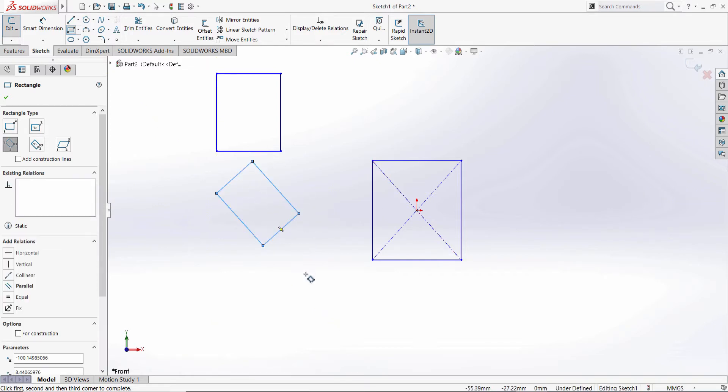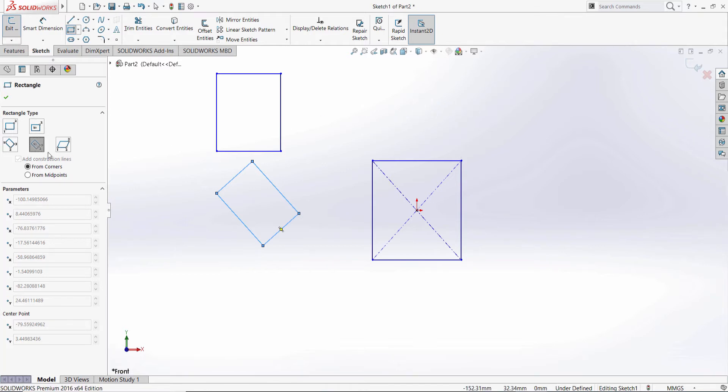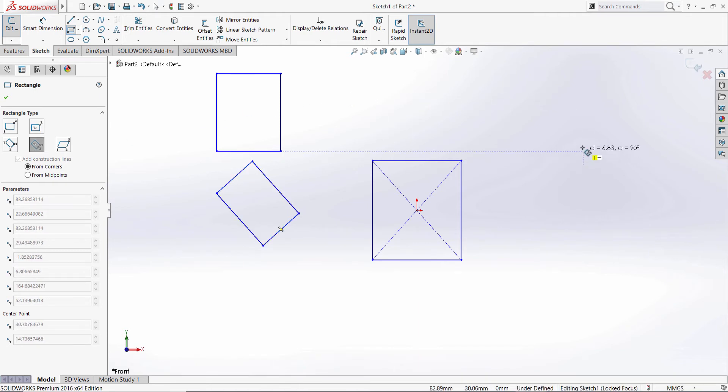Let's try the three-point center rectangle. As you can see, the one in the center, the second one is in the middle of the side of the edge, the third one is from the corner.